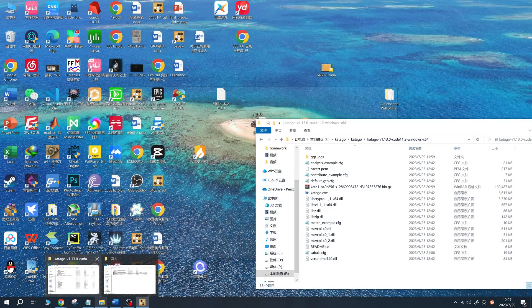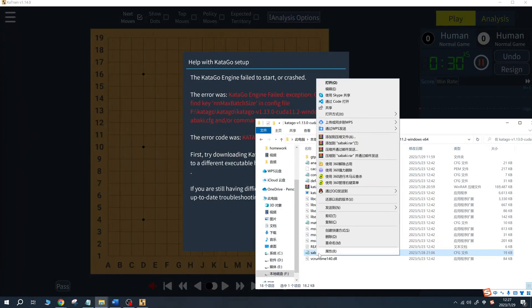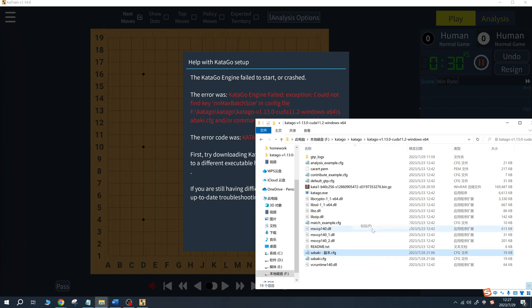At this point, you may encounter an error, but you can resolve it by finding the configuration file, opening it with notepad, and adding an nmax batch size equals 12 under the GPU settings section.